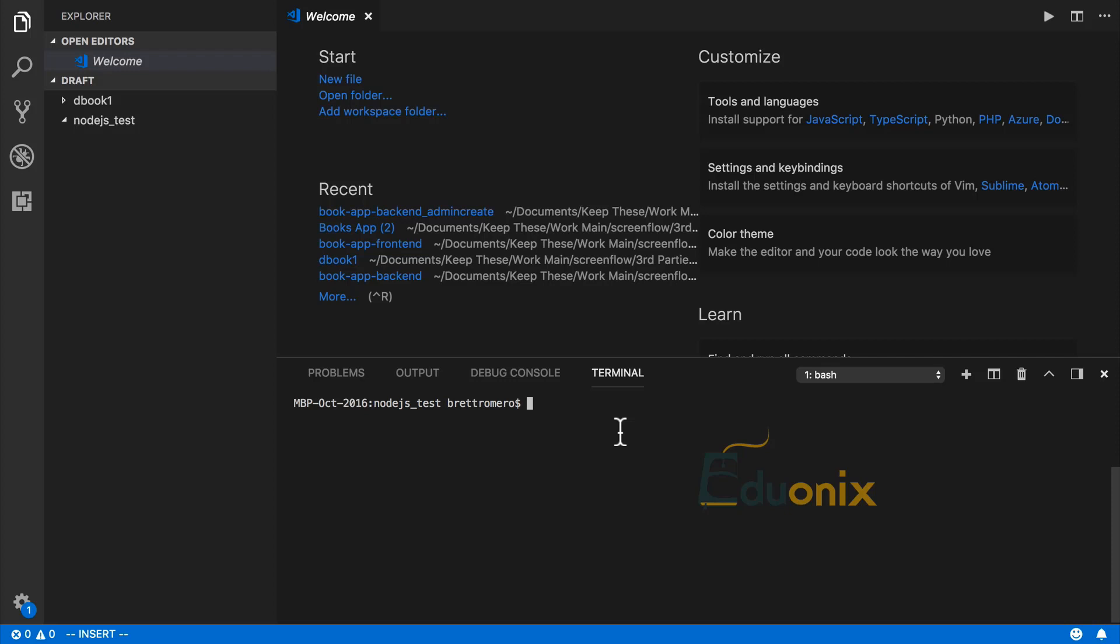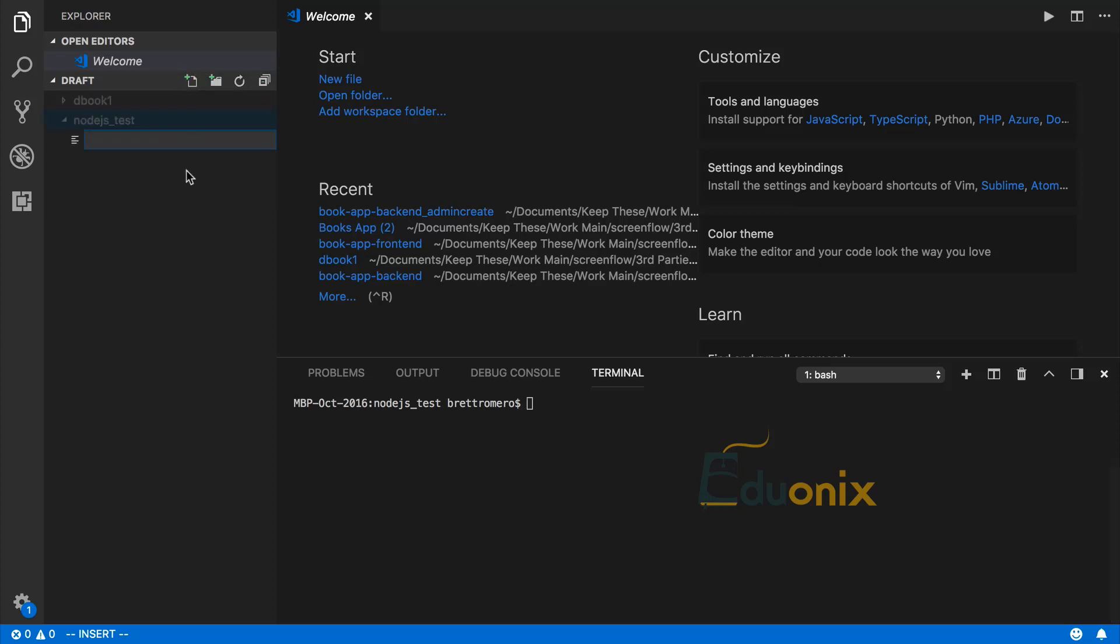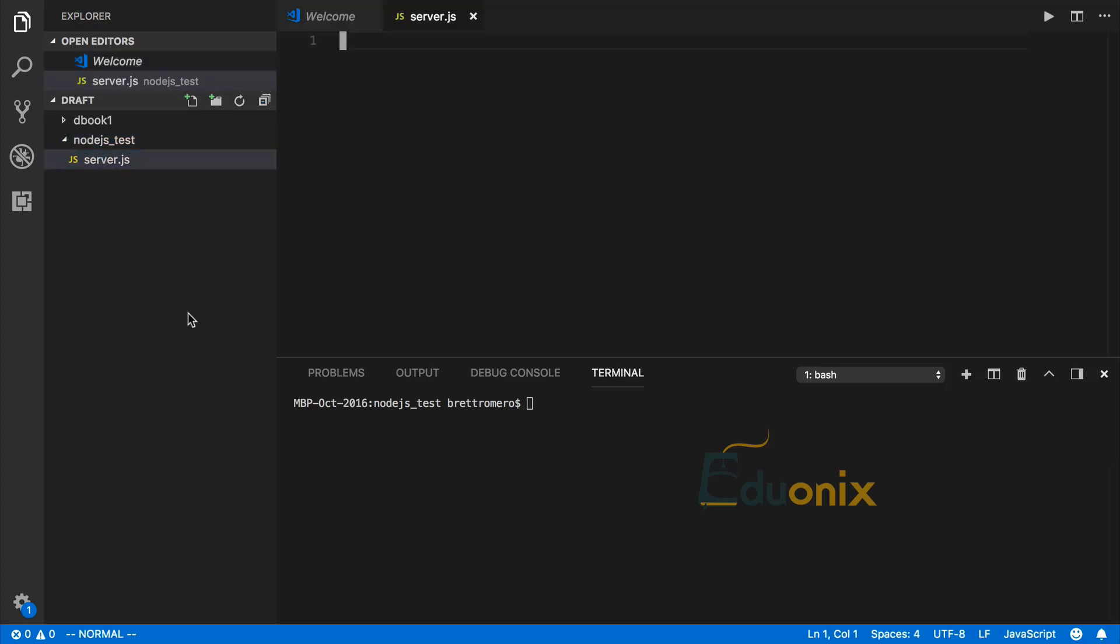I'm in Visual Studio Code, and we're going to create a Node.js server. I've got two folders here; I'll be working in this nodejs_test folder. I want to create a JavaScript file, and I'm going to call this server.